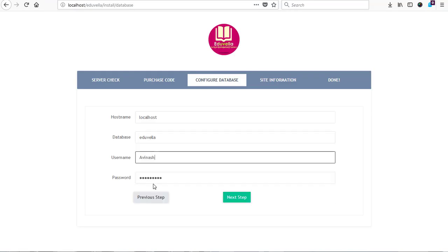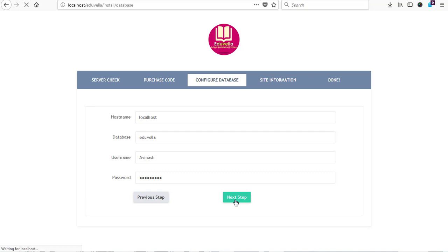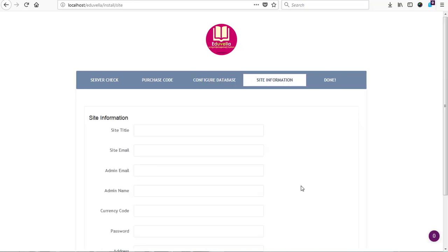And then my server username is Avanash and the password is pandic006. And that has been entered into the system. So I hit on the next button to move to site information for us to fill in our site details.